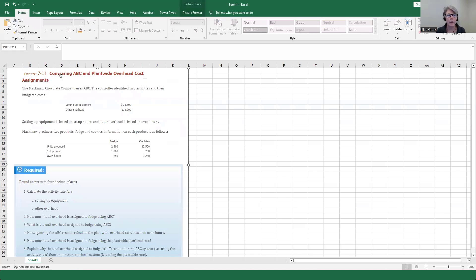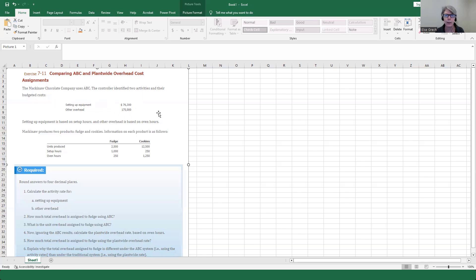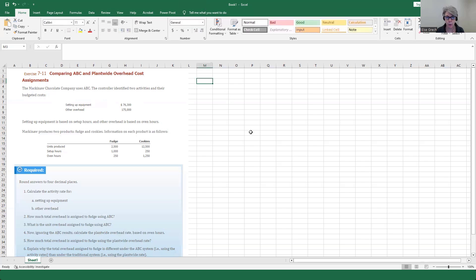So here we go. We've got comparing ABC and plant-wide overhead cost assignments. We've got a company that uses ABC. The controller identified two activities and their budgeted costs. Budgeted cost is what we use to calculate the application rate — we're just going to do multiple application rates. Here we have setup and we have other.